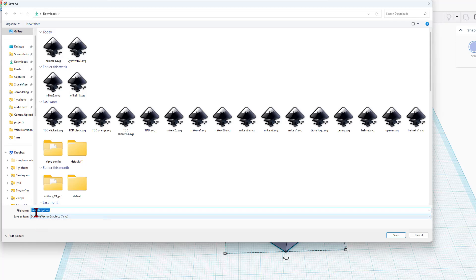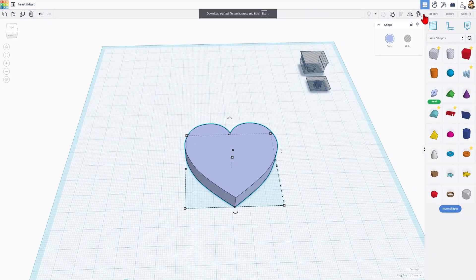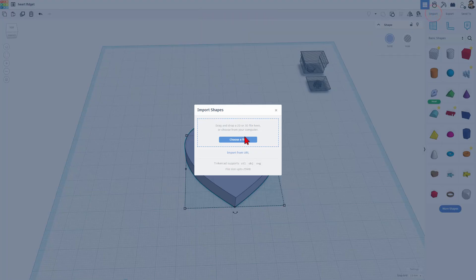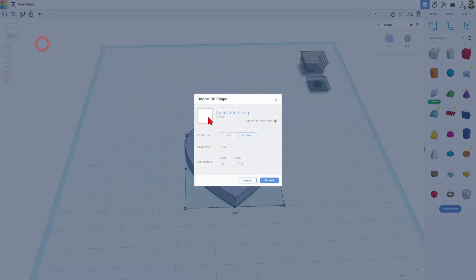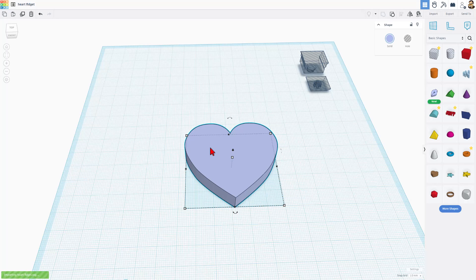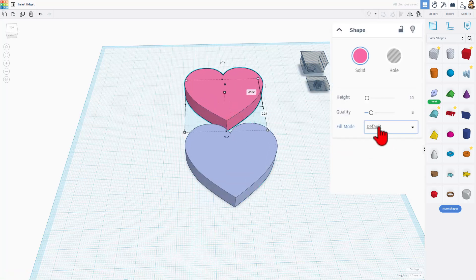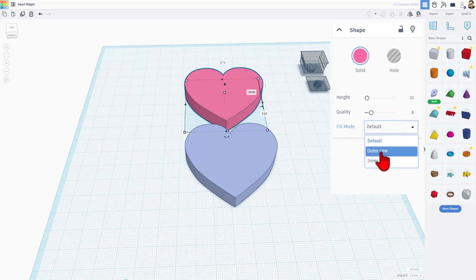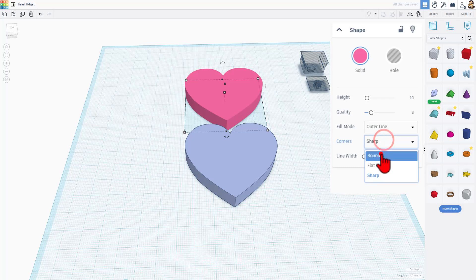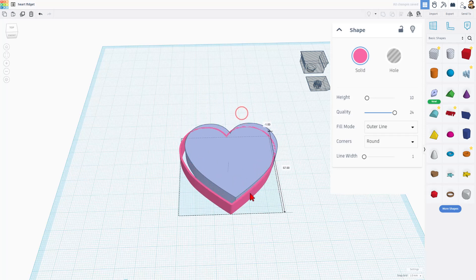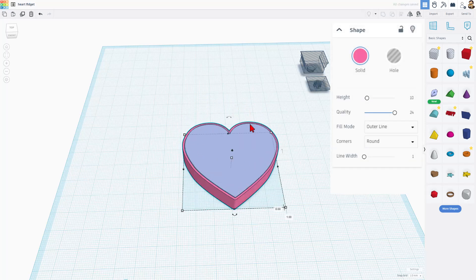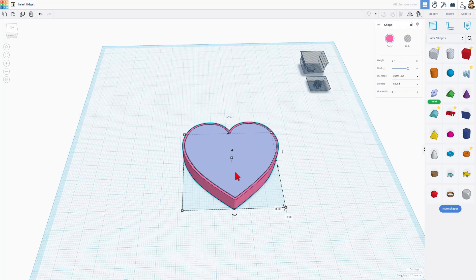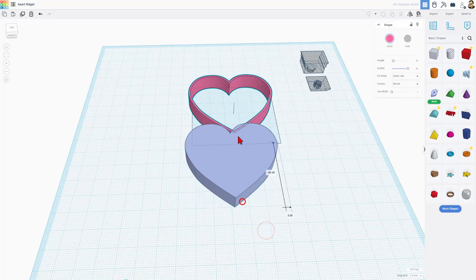I'm going to put it in my downloads. It's going to be called Heart Fidget, and I'm going to save it. Now this is why we do this. We turn around and we import it. Here is my Heart Fidget. I want the art. I'm keeping the measurements, and I choose Import. All right, friends, you wonder why we did that? Watch this. It's because of Fill Mode. We switch to Outer Line. I'm going to set it to 1 millimeter. I'm going to make it round, and I'm going to bump the quality to the max. After a moment, it'll snap, and check it out. It is exactly 1 millimeter larger than our other shape.